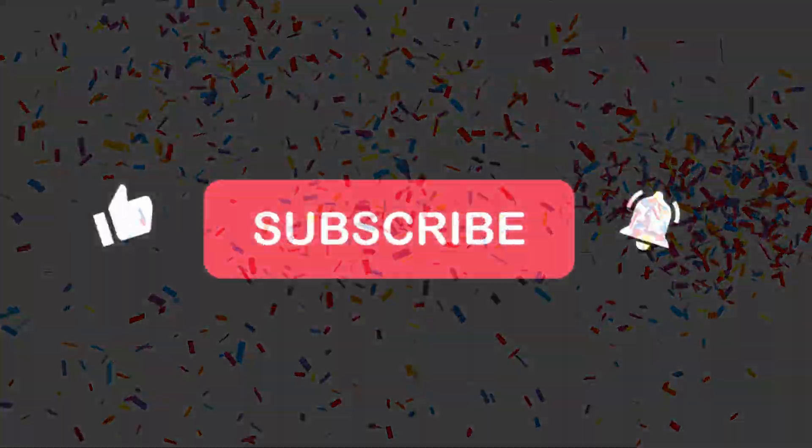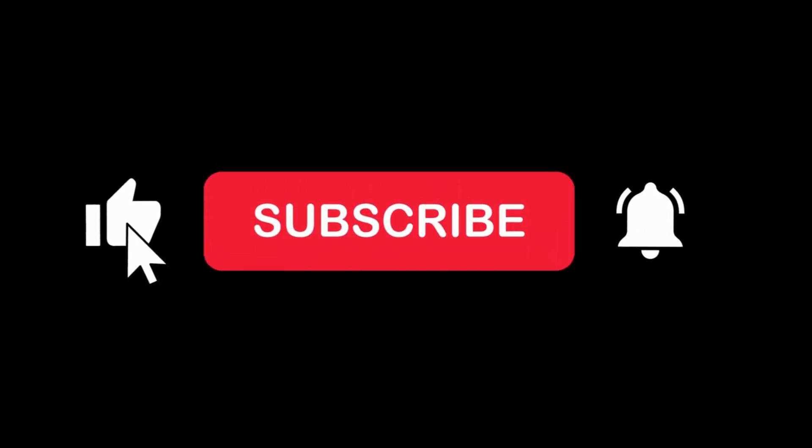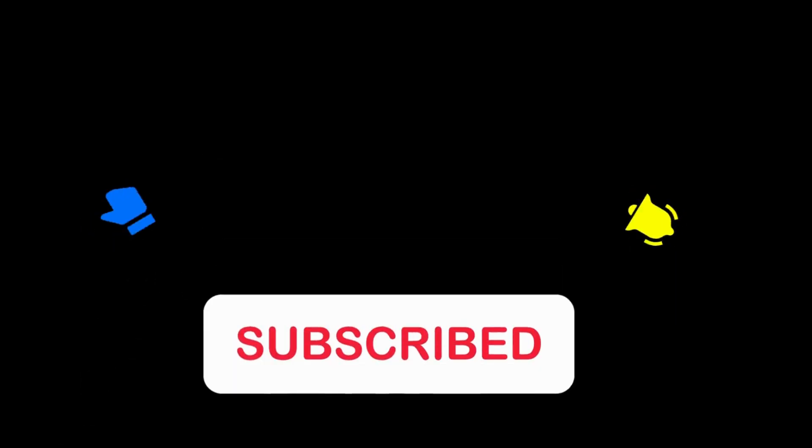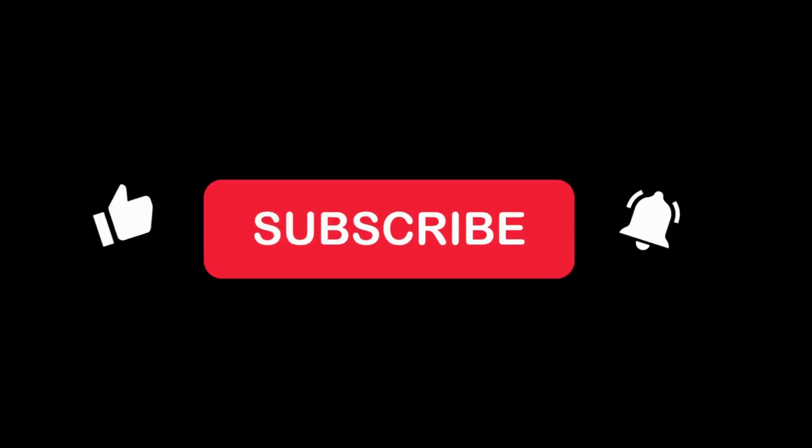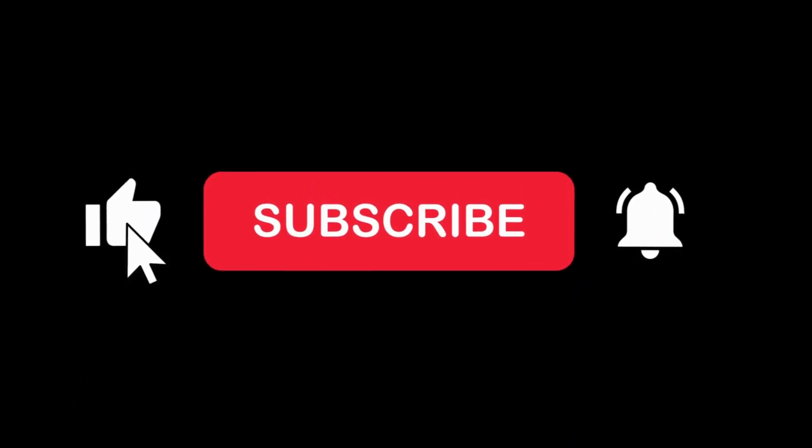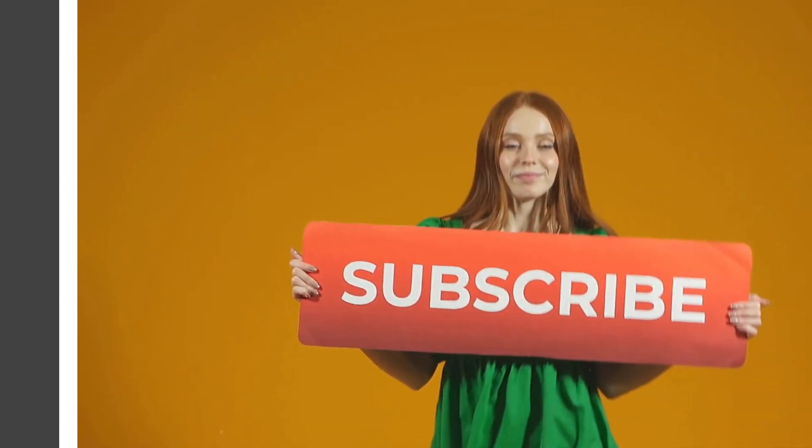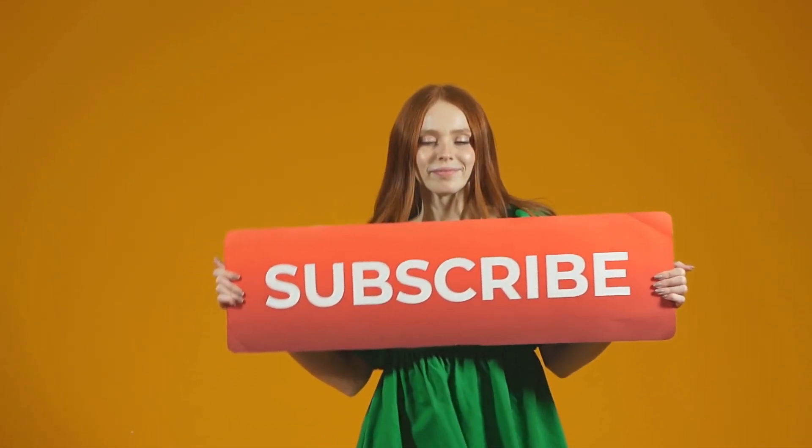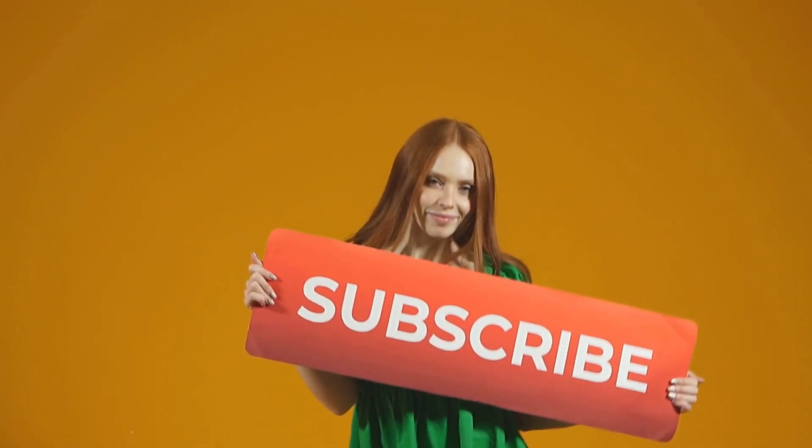These are Terraform interview prep questions. Remember to practice with real-world scenarios and dive deeper into the Terraform documentation as well. Good luck with your interviews and happy Terraforming! If you found this video helpful, please give it a thumbs up and subscribe to our channel for more valuable content. Feel free to leave any questions and suggestions in the comments below. Thank you for watching.